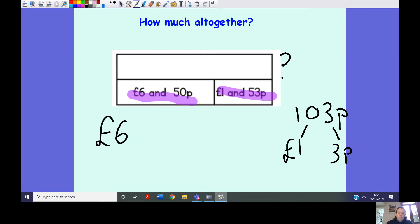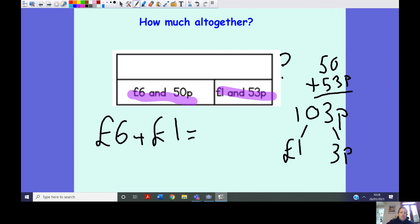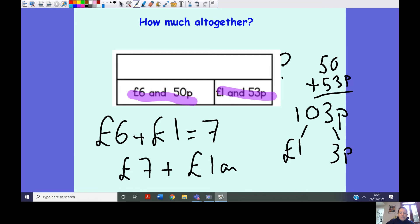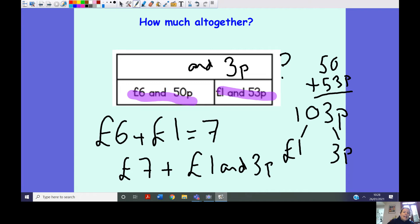103 pence is the same as one pound and three pence. So we can break this equation into another step: six pounds add one pound equals seven pounds from our original pounds. Then seven pounds add one pound and three pence — adding pence first: three pence add zero pence is three pence, then seven add one equals eight. So my answer — my two parts adding to my whole — is eight pounds and three pence.